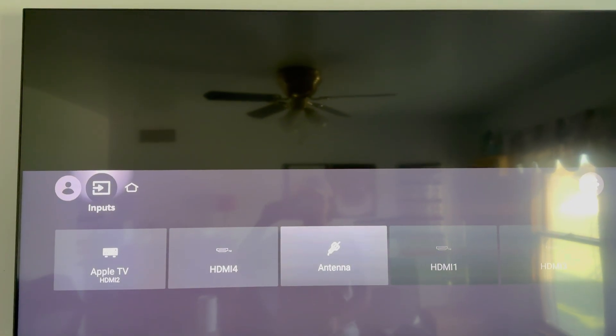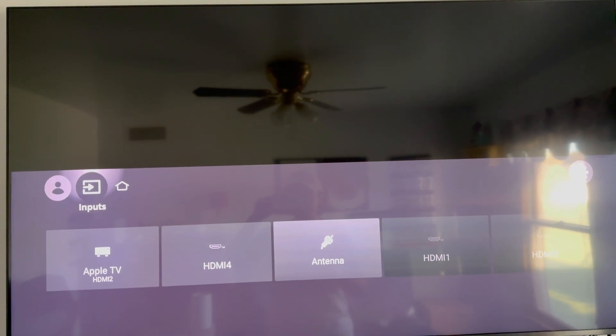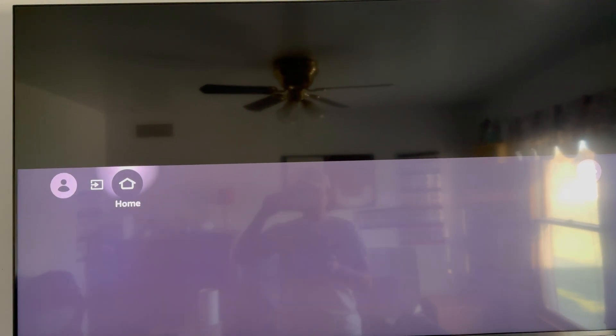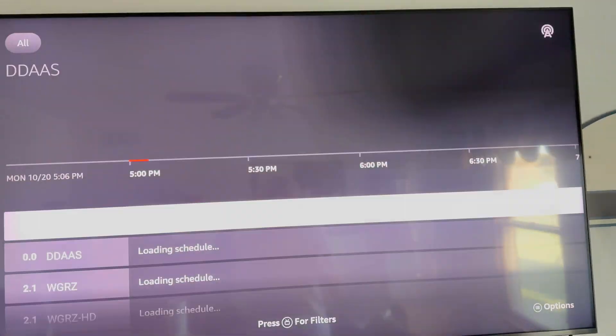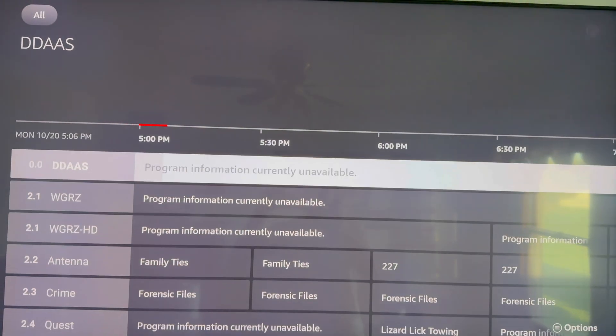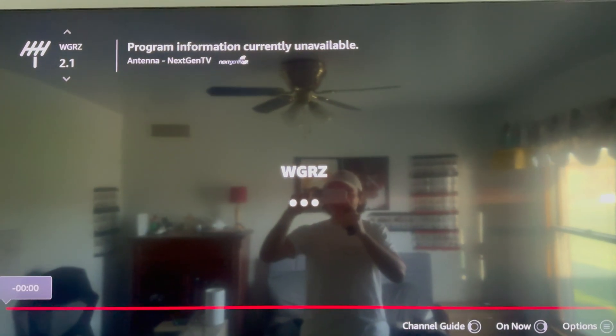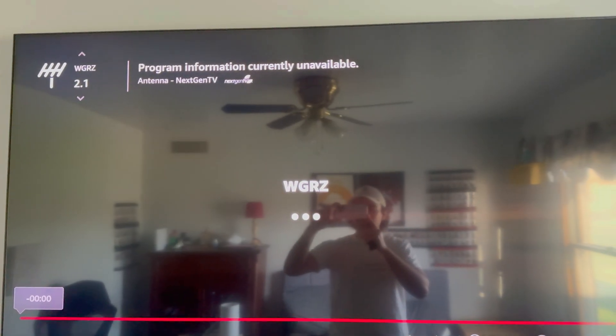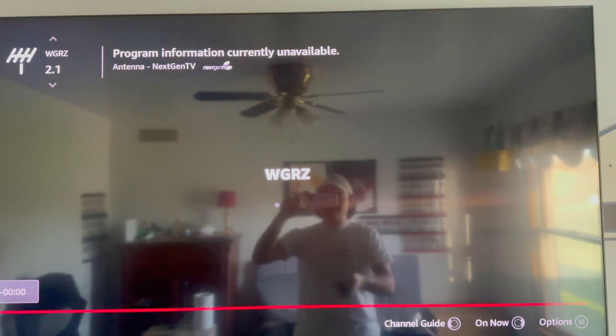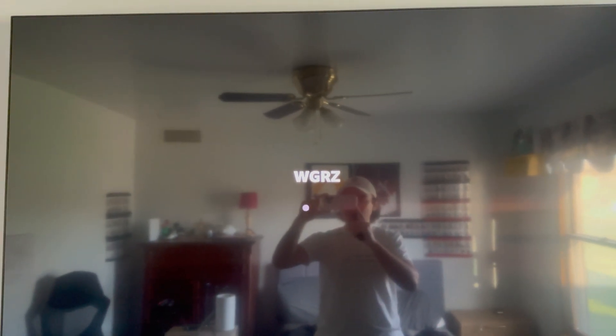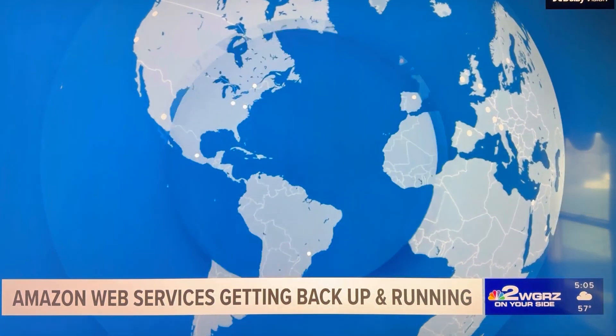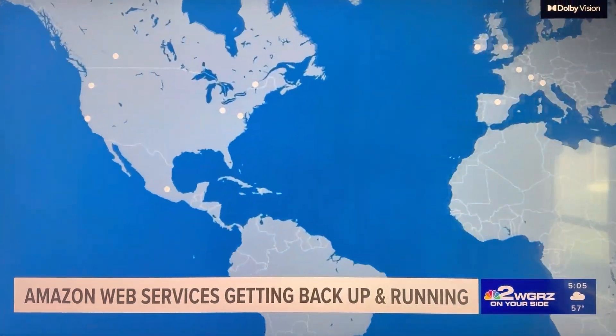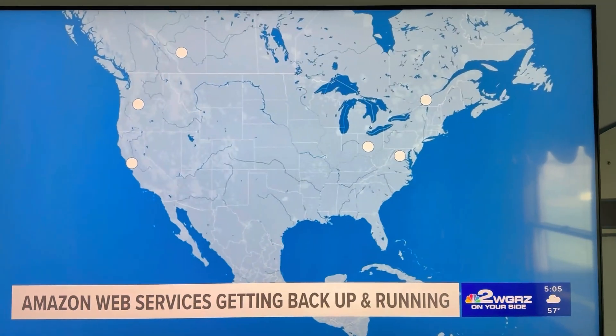As you can see here, it works perfectly fine. I'll leave it on an ATSC 3.0 channel that's encrypted right now. Let me know how your stations are. They should be perfectly fine where you are, as long as the broadcaster is implementing everything okay.